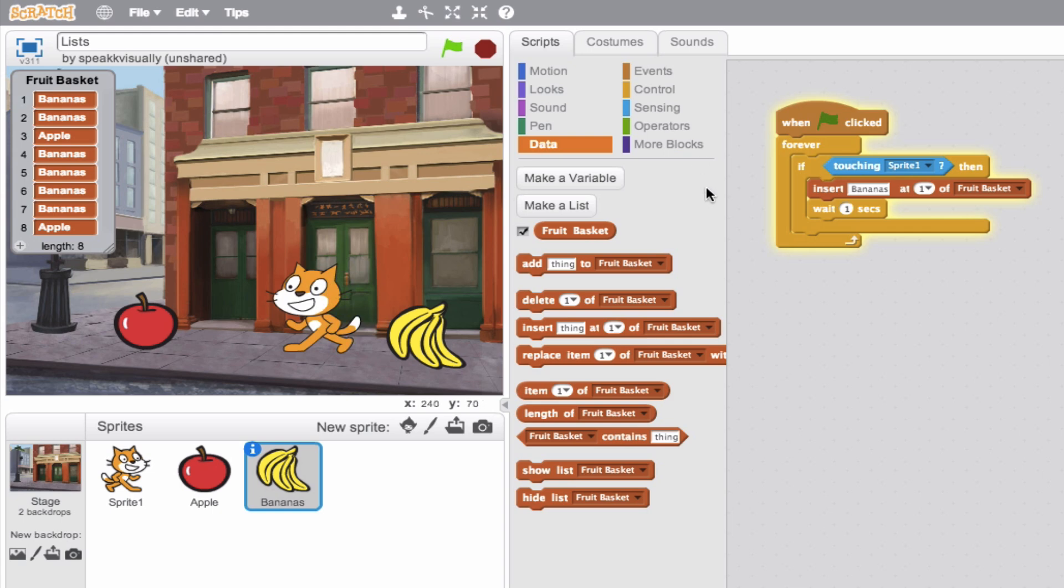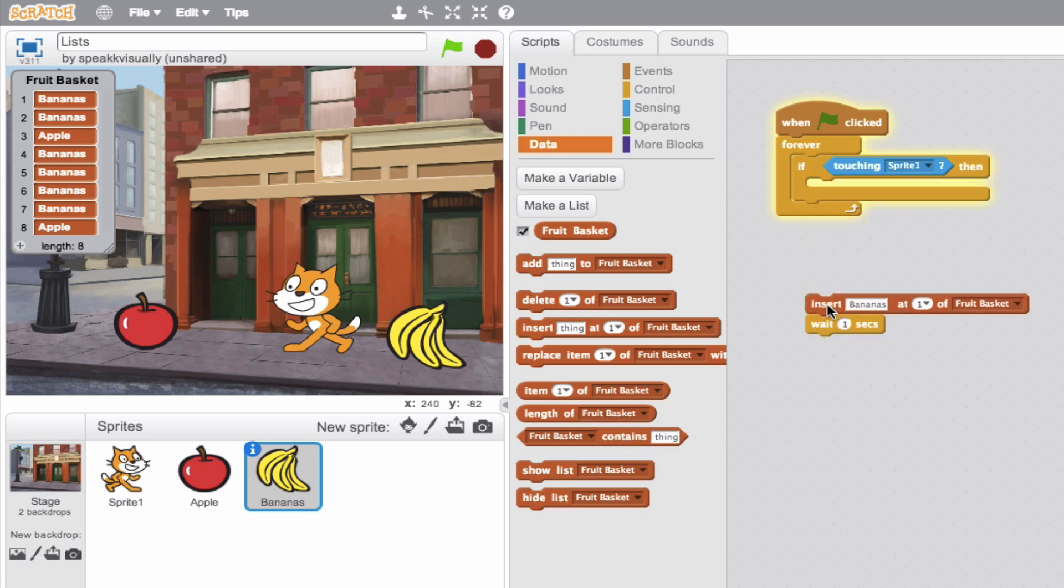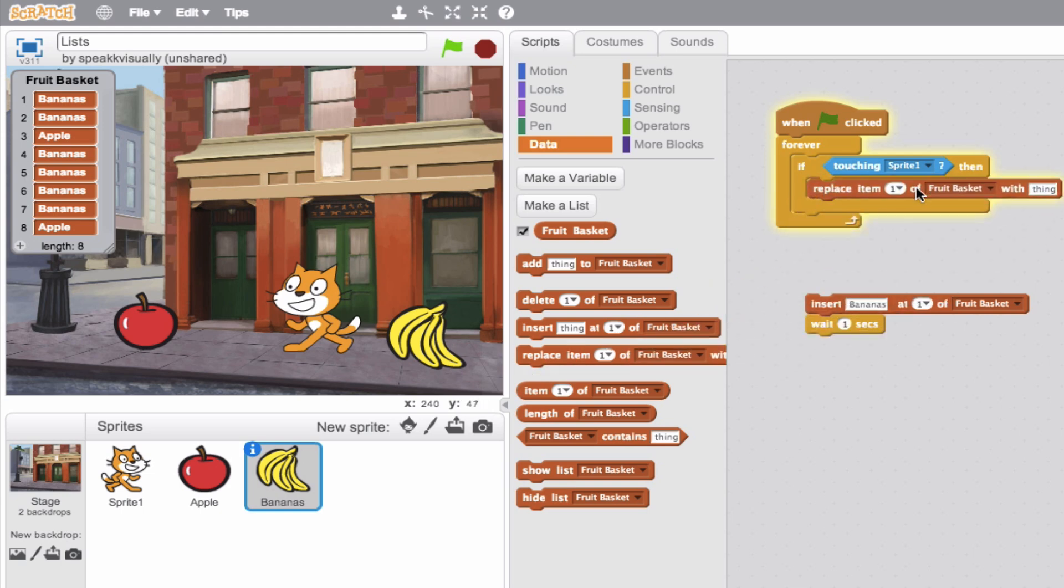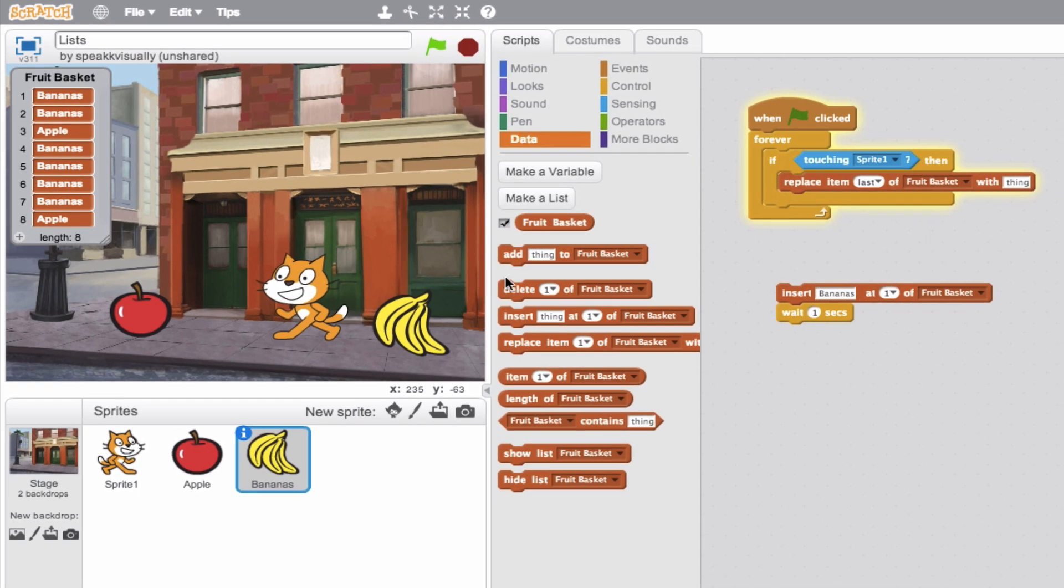Let's go ahead and look at this one. So replace item. So say we want to cap our list at eight items, right? So instead of always at this point adding, let's say whatever fruit you now collect, let's replace that with our first fruit. So we can go ahead and say replace our last item in the list. So our last item, which is now an apple, replace that with a banana that we just got.